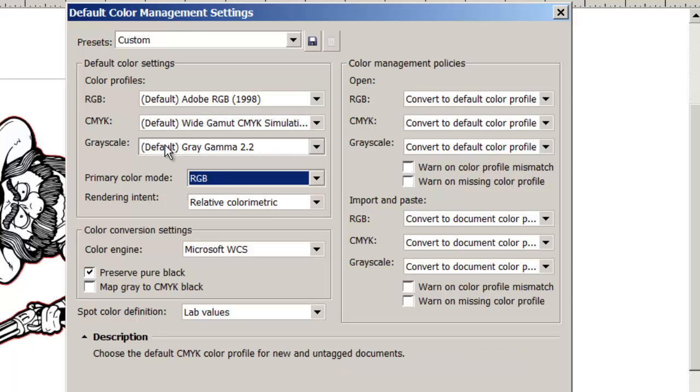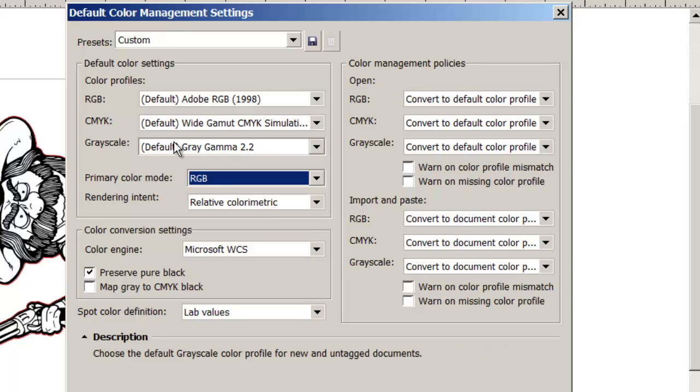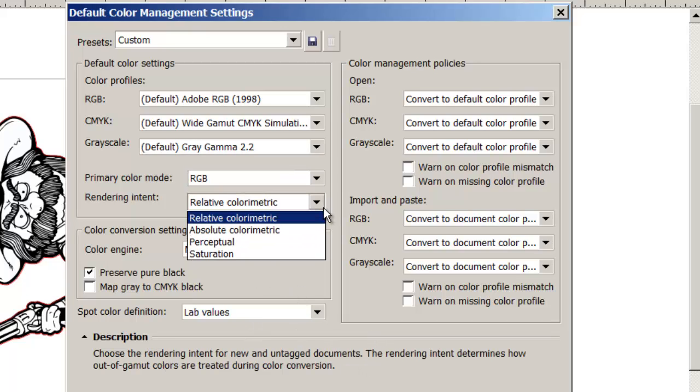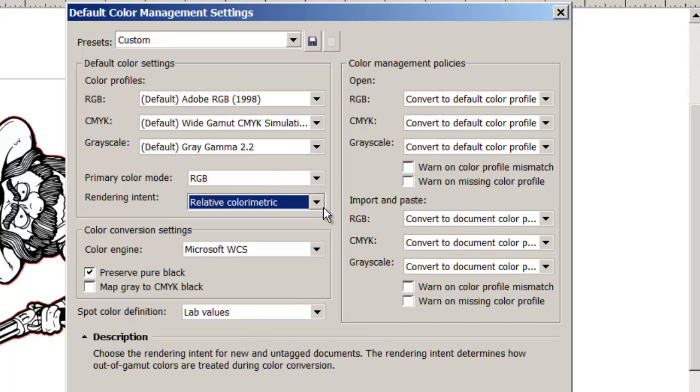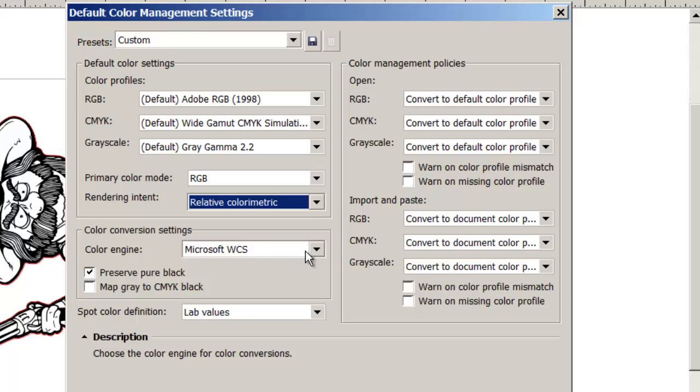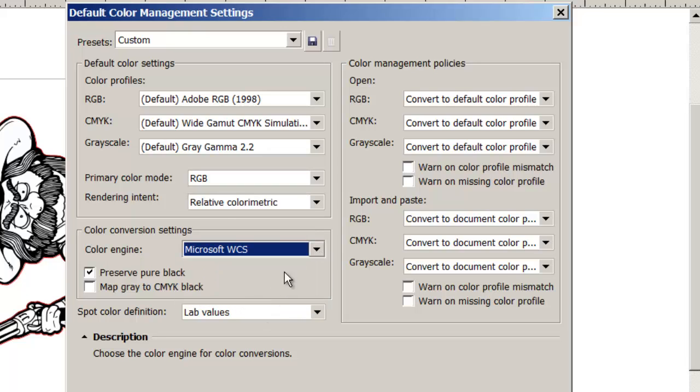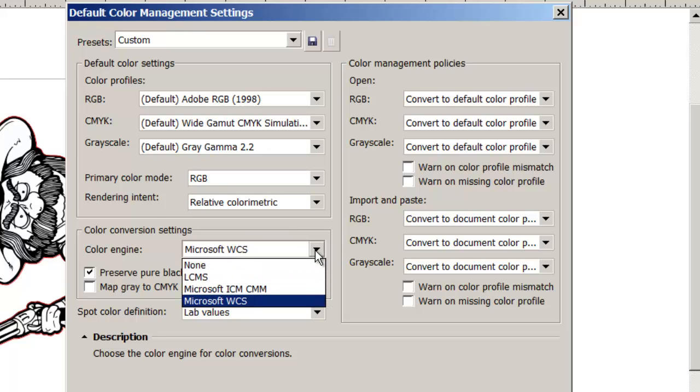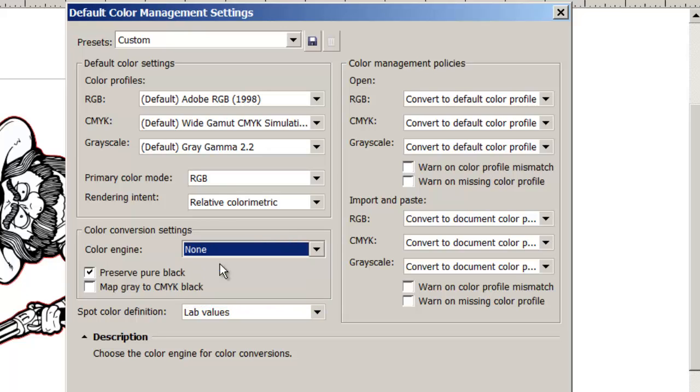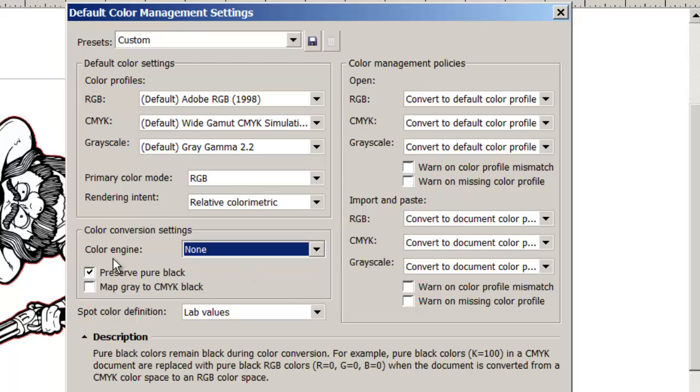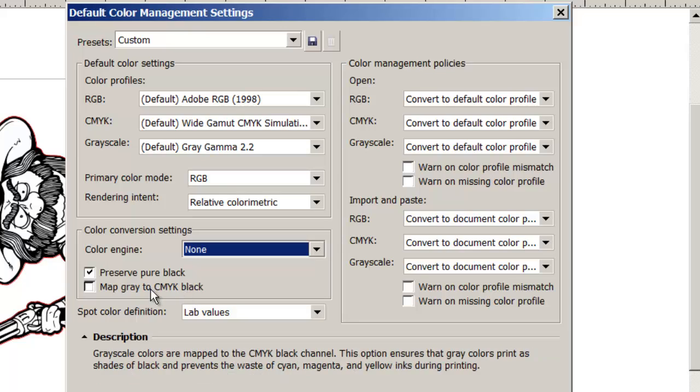The next two we really don't care about, we're trying to get away from those. Rendering intent, relative colorimetric. Color engine, if you have Microsoft WCS, use that. Many of you will not, and therefore use none.